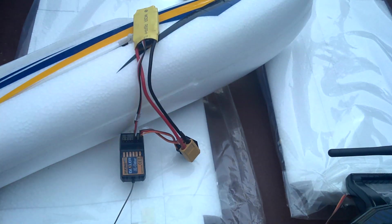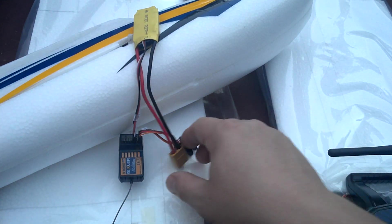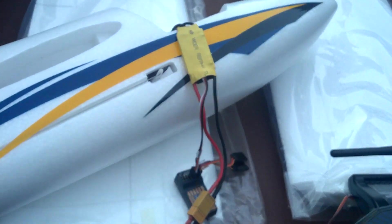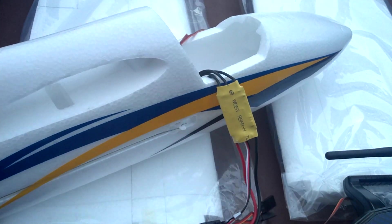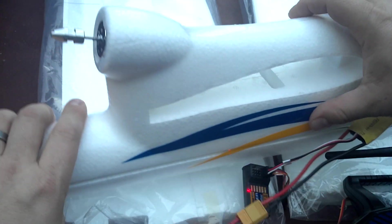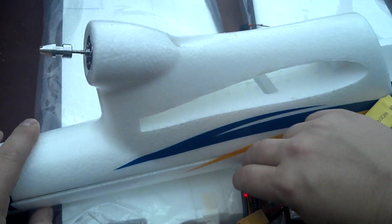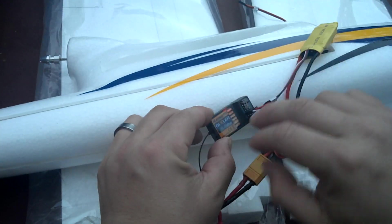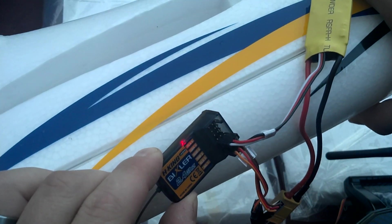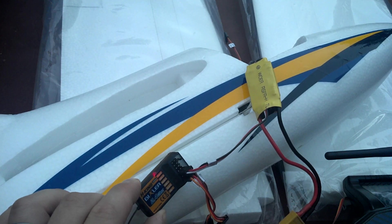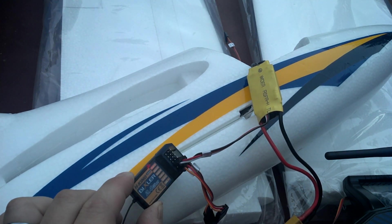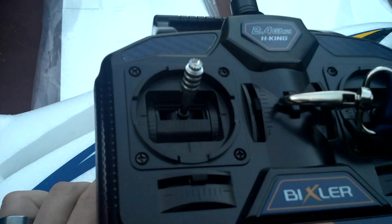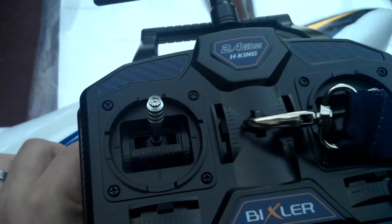So anyway, real quick, one thing I want to mention is if you plug this in, you'll hear that noise, and you'll know your receiver is bound when your transmitter's got that little red light there. And what I'm doing is I'm moving the throttle up. Oh no, my engine's not spinning.